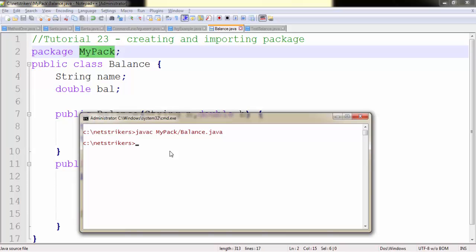Let me teach you another trick of compiling it. Suppose there are more than one classes and you want to compile all of the classes at once without wasting your time in compiling a single class at once. You can simply write asterisk.java. Now asterisk refers to all classes that you are accessing inside this package. So this will compile the same.